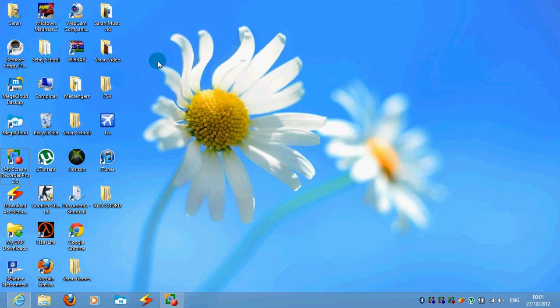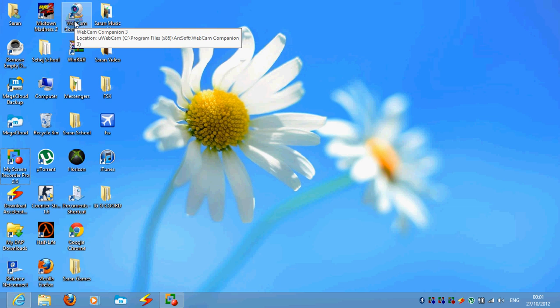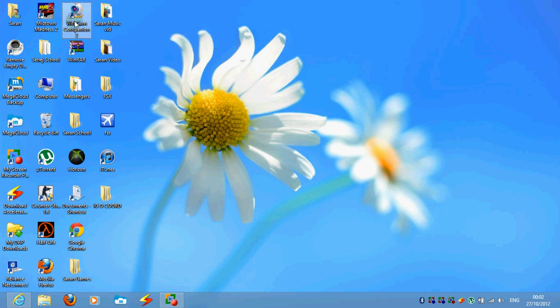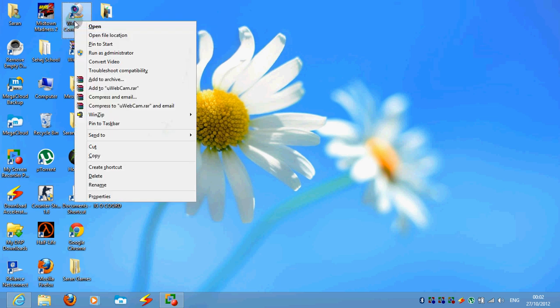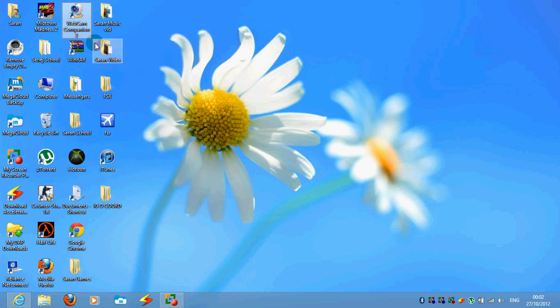So it's pretty simple. The only thing you have to do is, if I want to put Webcam Companion 3 onto my start page, you just right click on it and click pin to start.